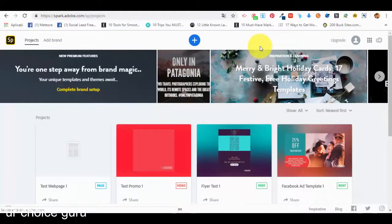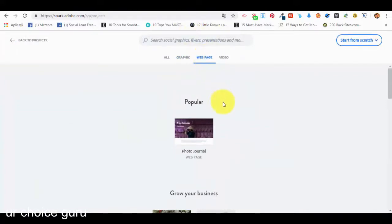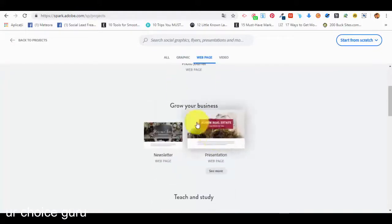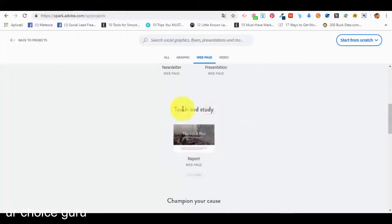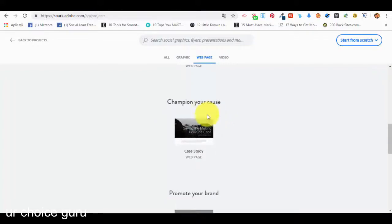Hello and welcome back to our next lecture. In the previous lectures we talked about creating different types of graphics for social media and printing, for marketing campaigns, and also how we can create videos for both business and personal purposes. Now I want to show you how we can create web pages for our businesses or personal purposes using Adobe Spark, completely for free. From the dashboard, click on the plus sign and select 'Web Page'.